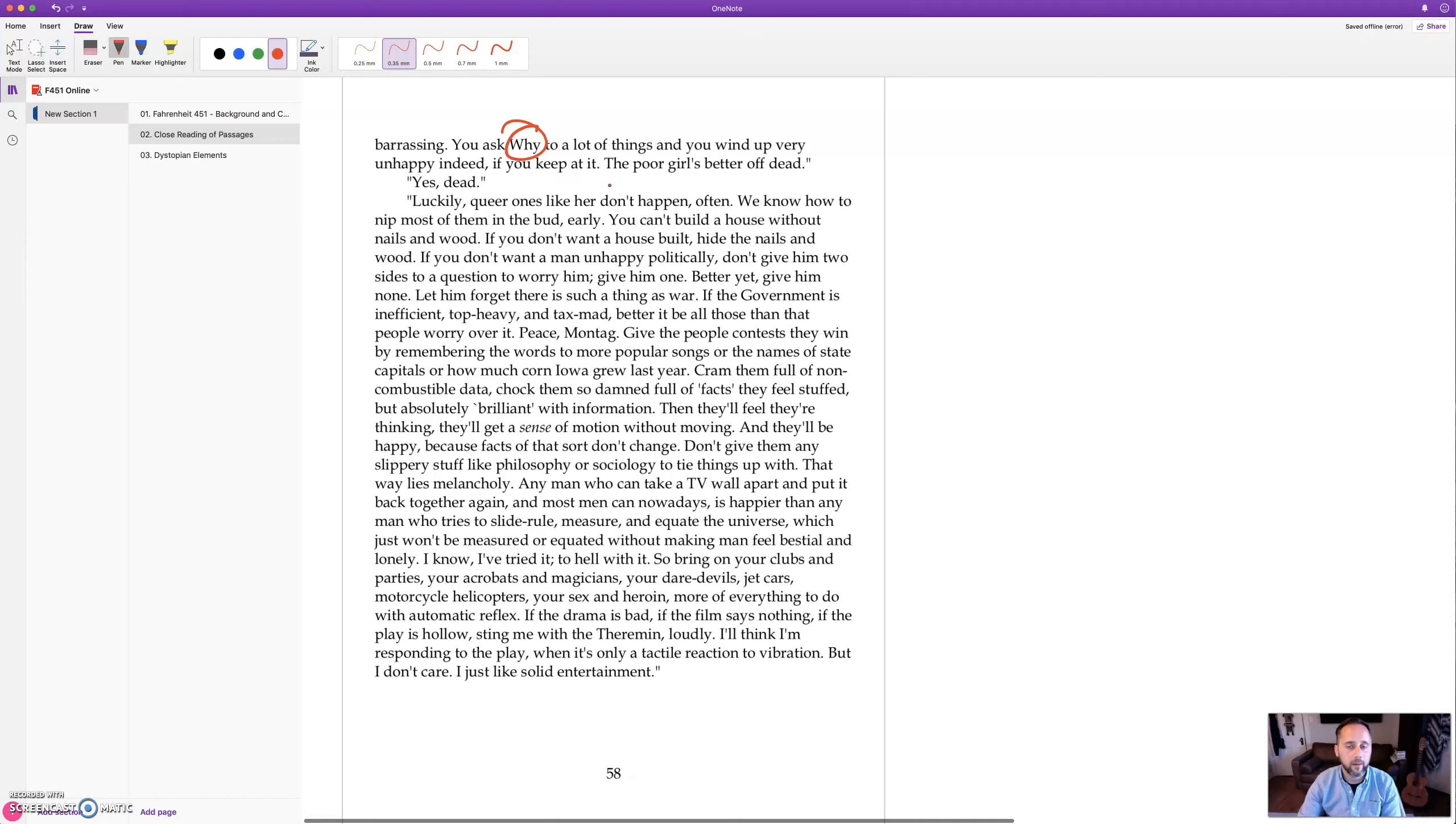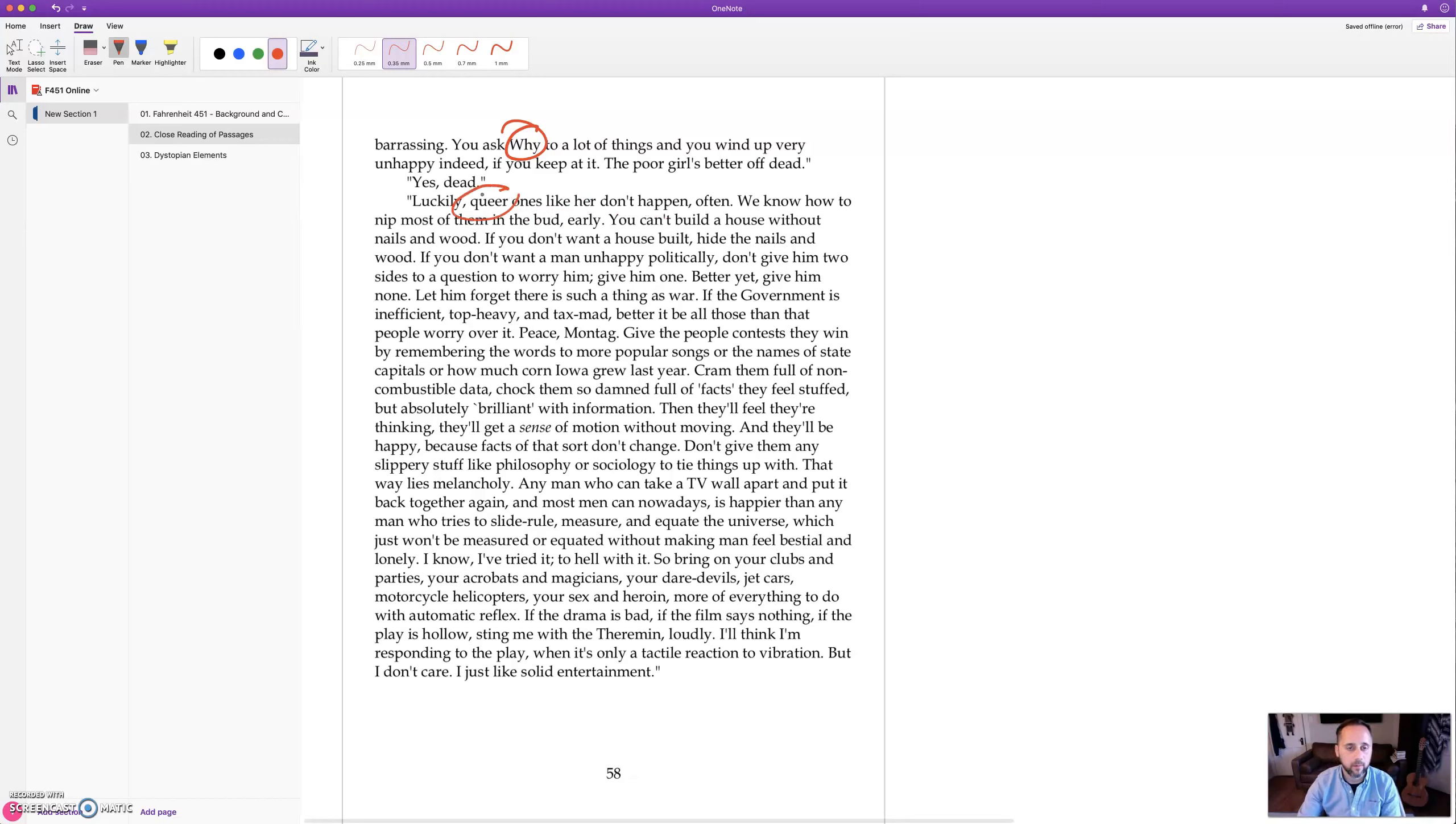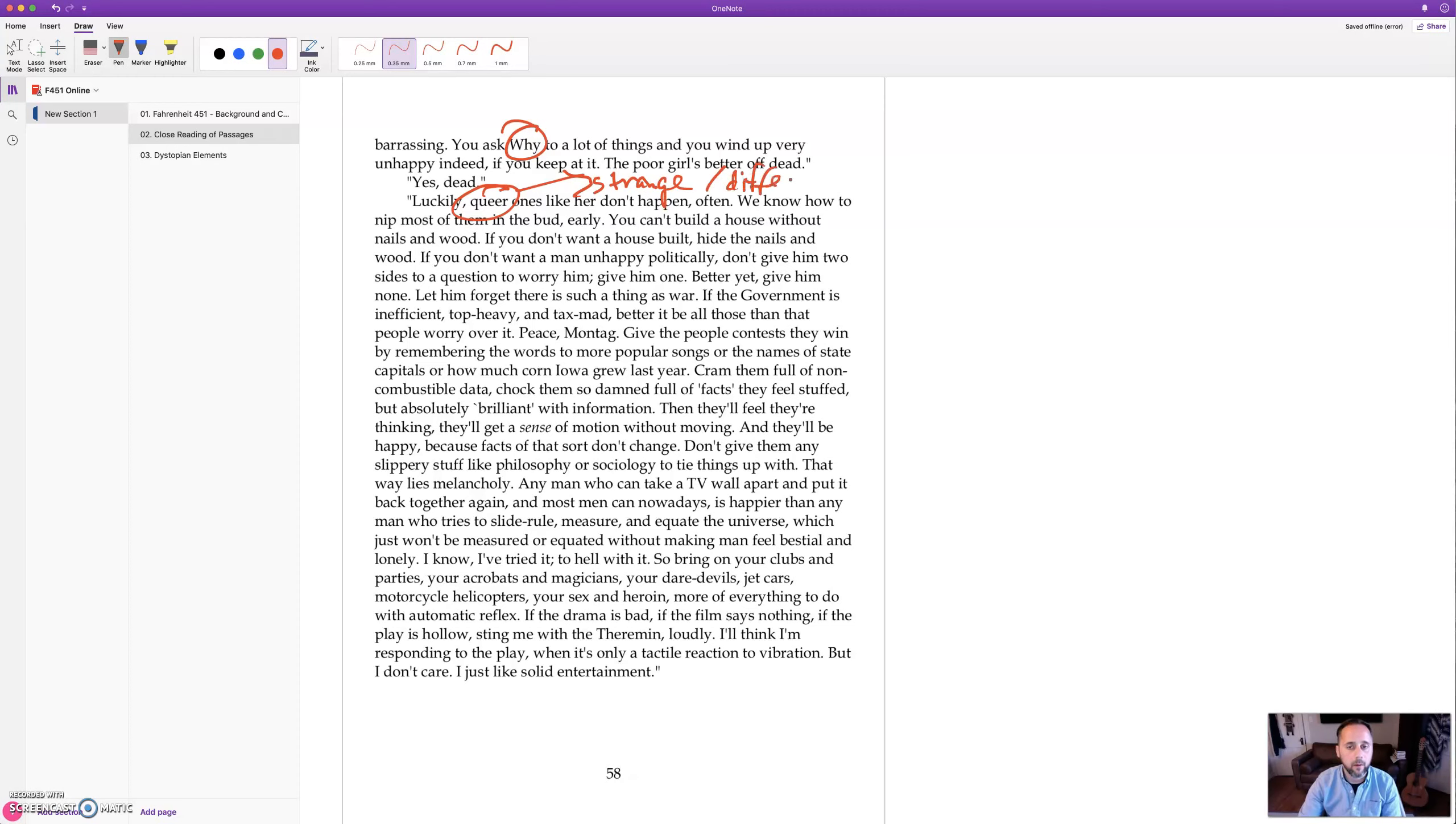That can be embarrassing. You ask why to a lot of things and you wind up very unhappy indeed if you keep at it. The poor girl's better off dead. Yes, dead. Luckily, queer ones like her don't happen often. This means strange or different.